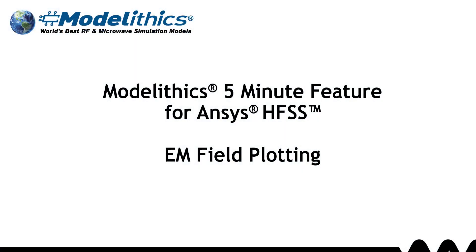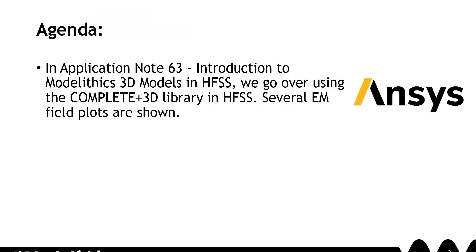Welcome to this Modelithics 5-minute feature for ANSYS HFSS. In Application Note 63, Introduction to Modelithics 3D Models in HFSS, we go over using the complete plus 3D library within HFSS.